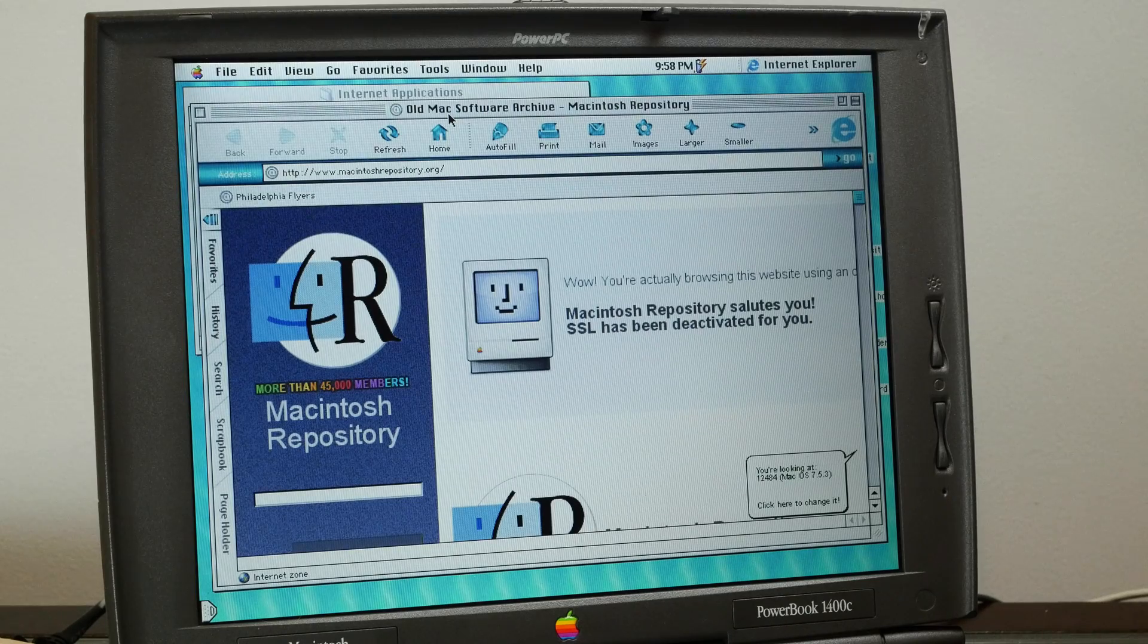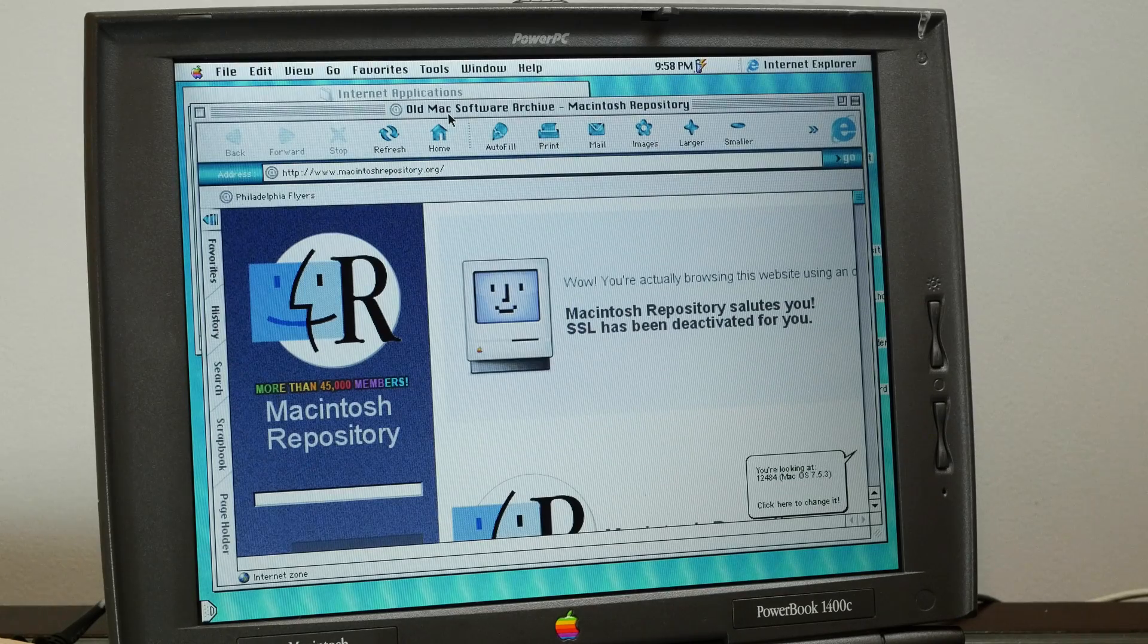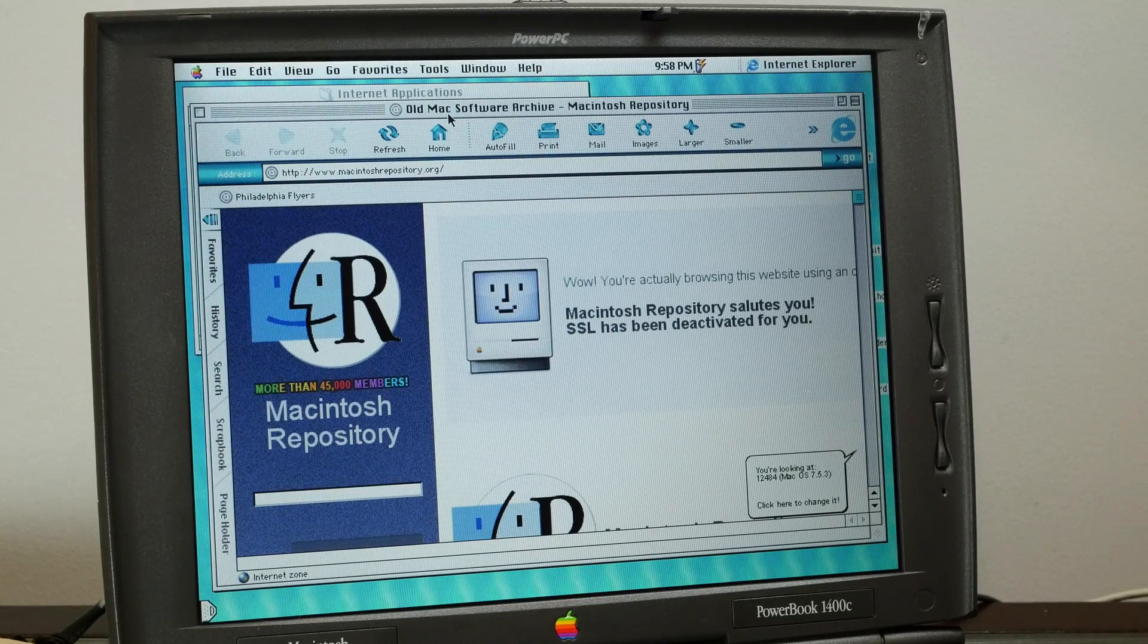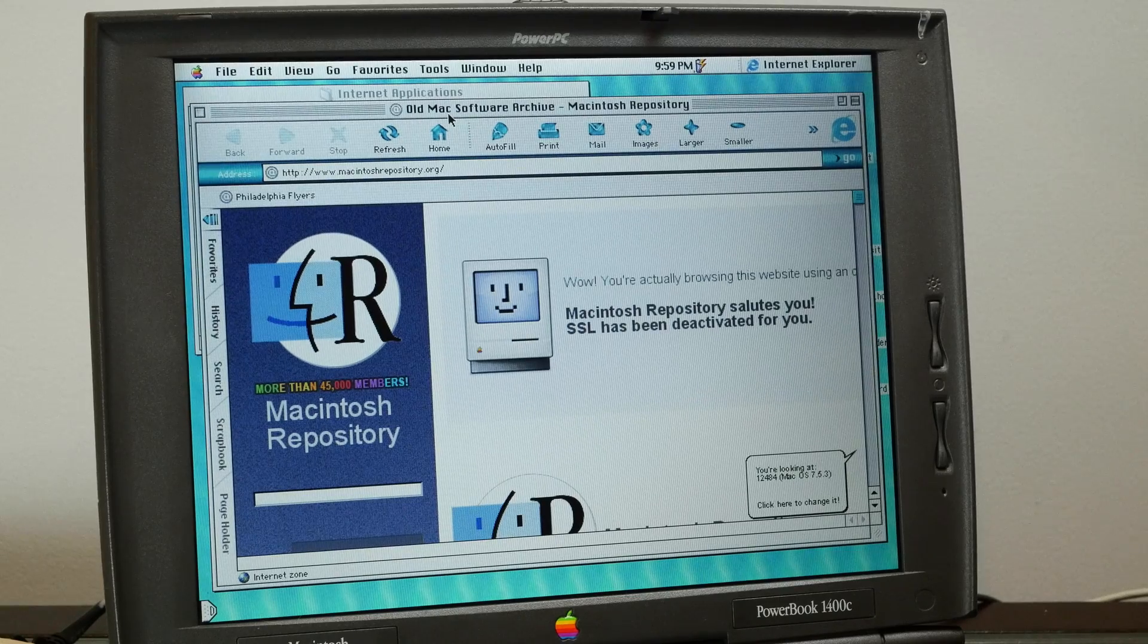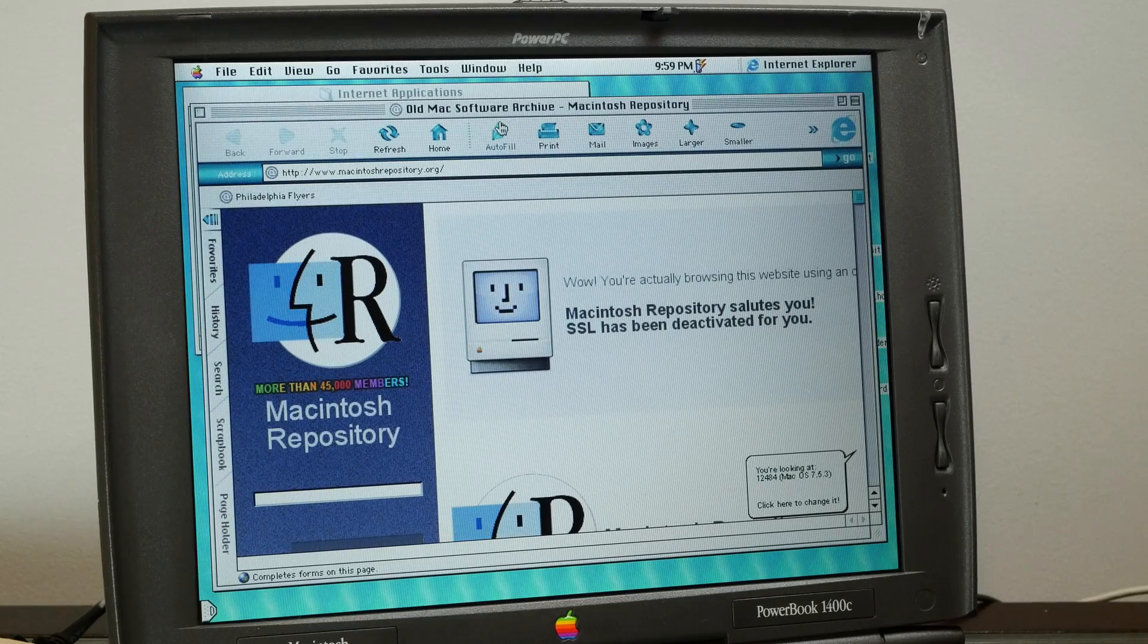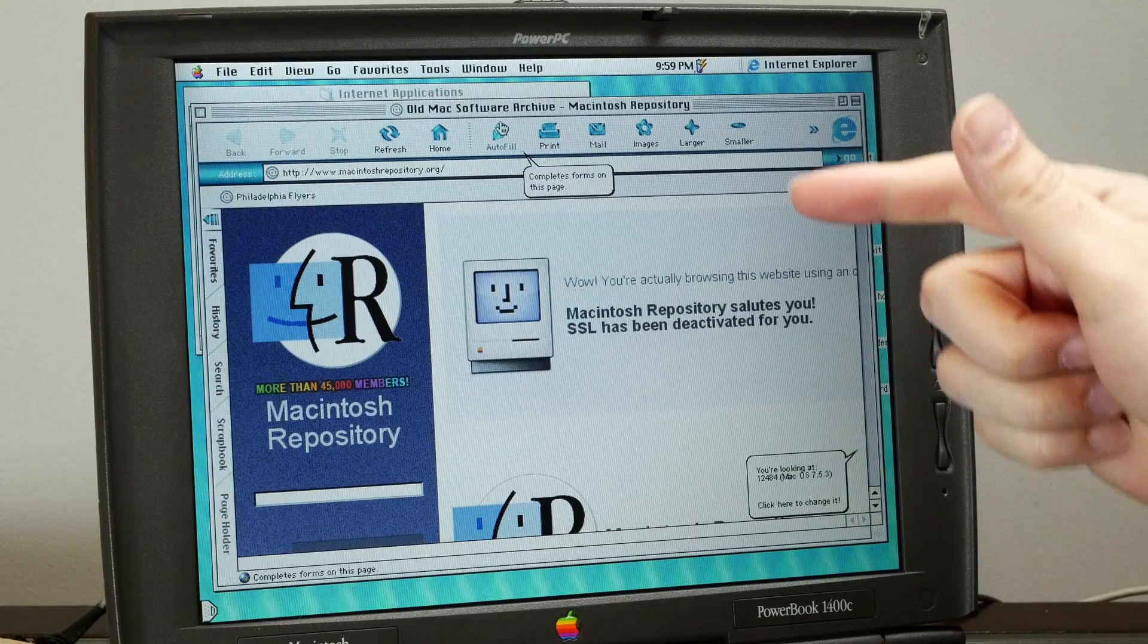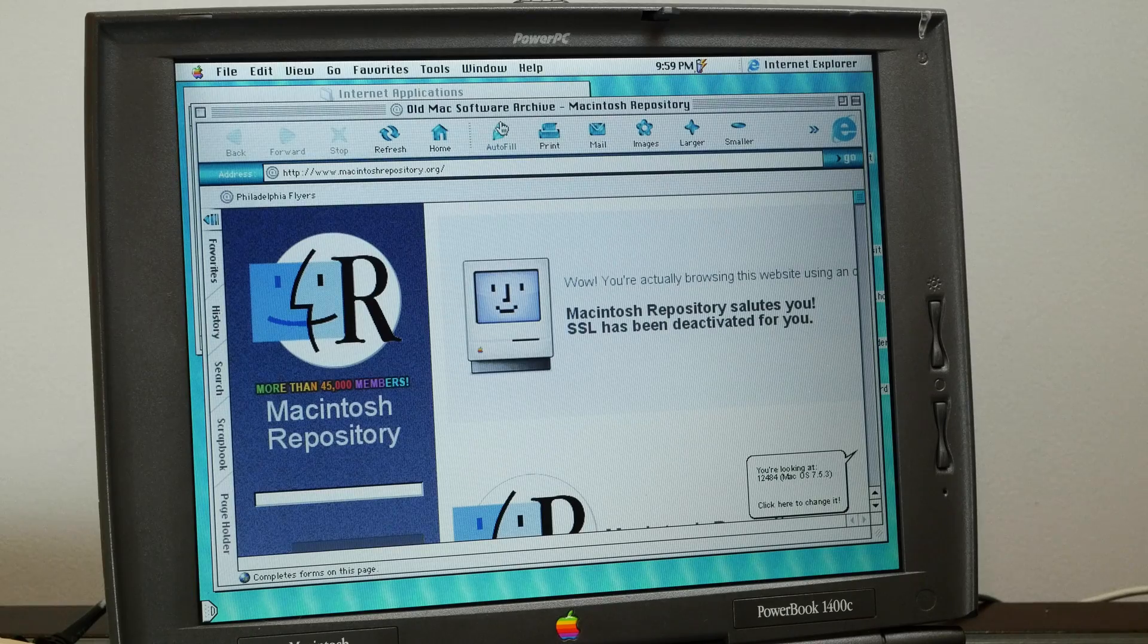So I think the next step for me is going to be installing a fresh install of 8.6 so I can get HFS Plus and make use of the entire CF card. But for now, I'm going to browse the internet at the slowest possible speed and I'm going to call this video here. So if you enjoyed this video, I'd appreciate a thumbs up and if you'd like to see more videos like this, please subscribe and thank you very much for watching.